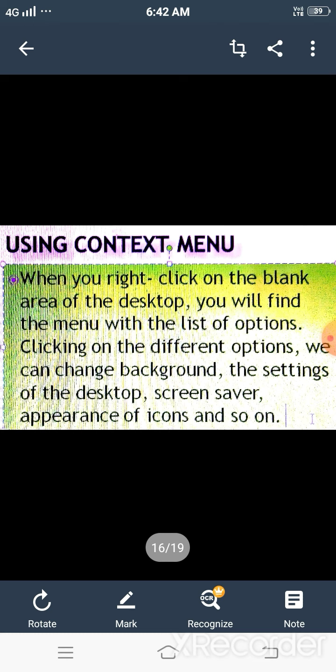In this video, we will cover our first topic, using context menu. When you right-click on any icon, a pop-up menu appears which is called context menu. Using this pop-up menu, you can save time to access commands because in this menu, you get a list of commands.